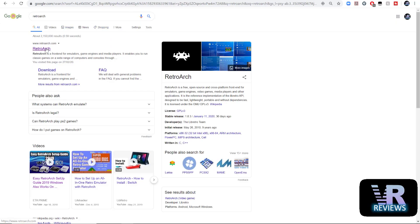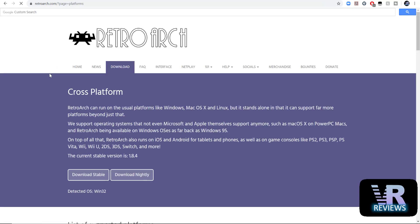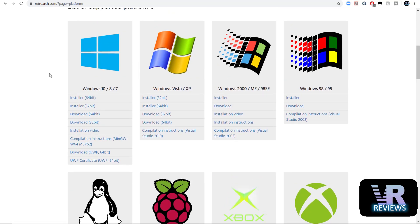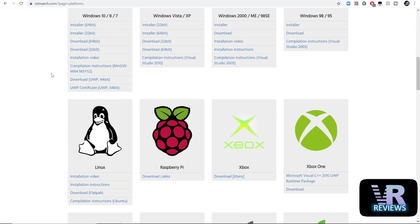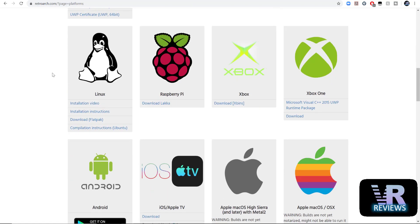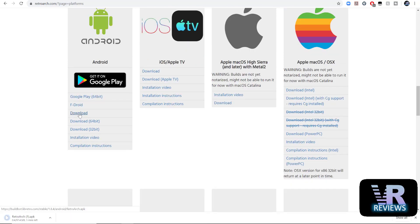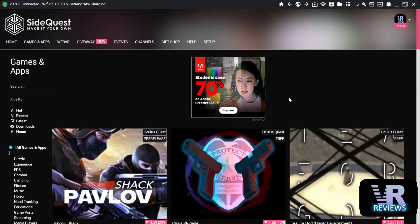Next we need to download RetroArch so Google RetroArch select download. We want to download the Android version so scroll down to that and select download. You should see the .apk file.